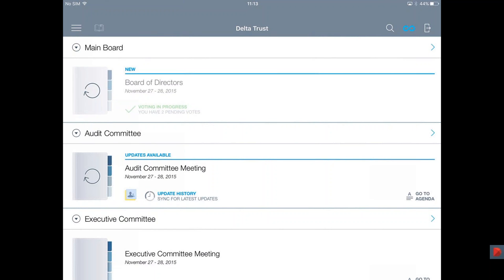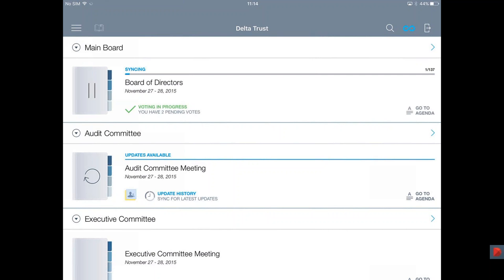Once a board paper has been published, I will see it marked as new. To access it, you simply tap on the circle on the book and it will download a secure copy from our servers down to my application. This means that if you are traveling and don't have an internet connection, you can still review your documents — it's the same user experience online as offline.